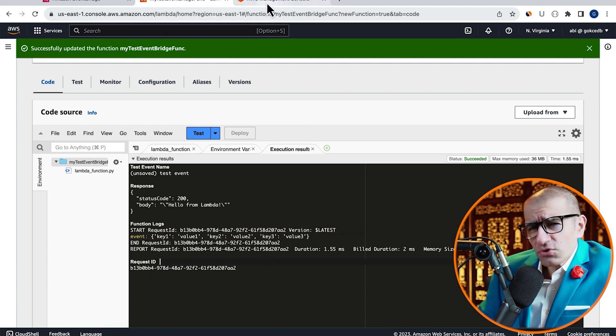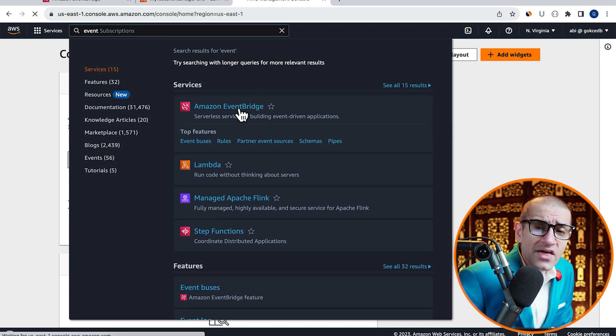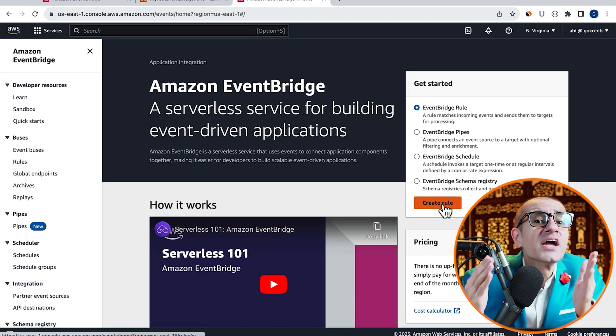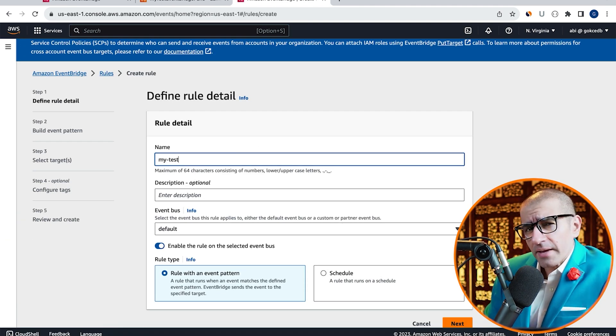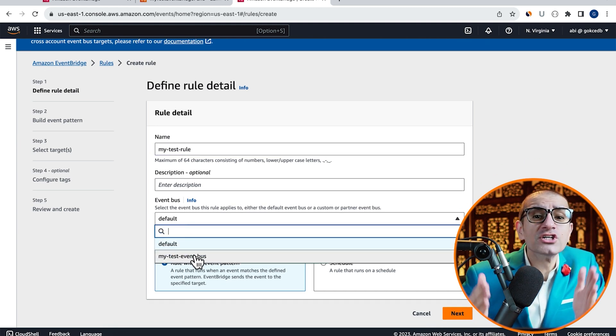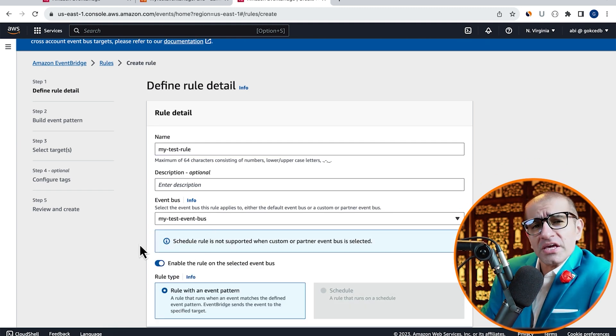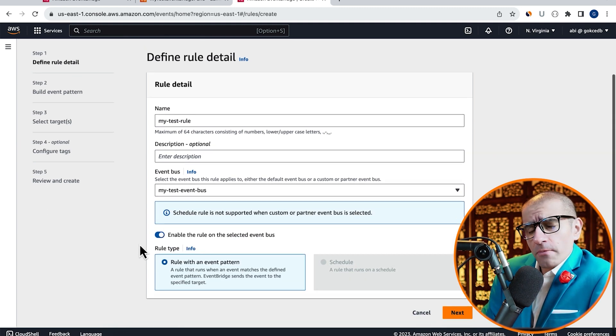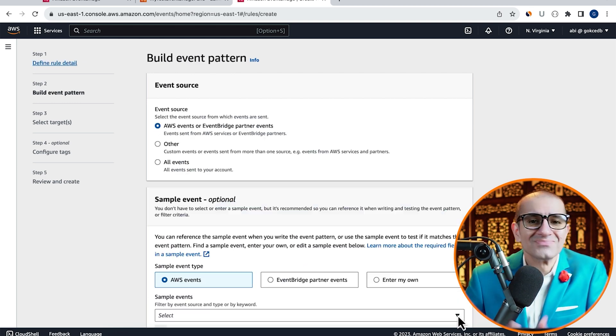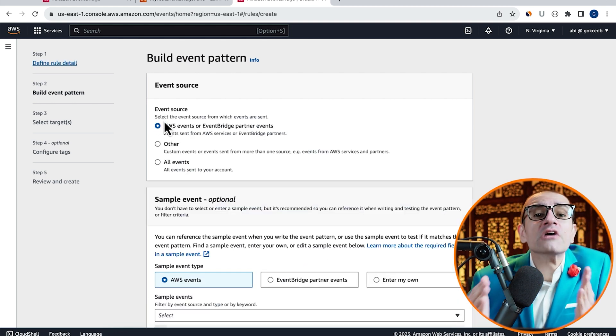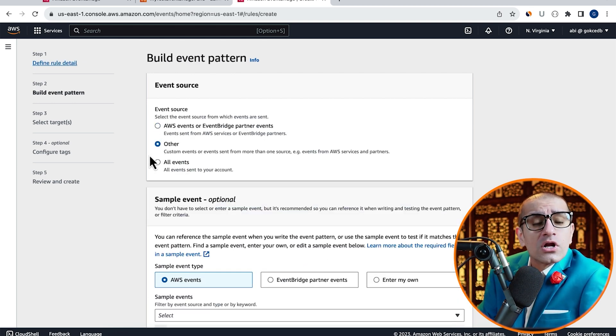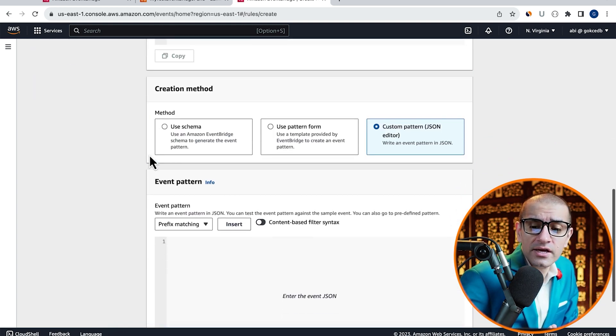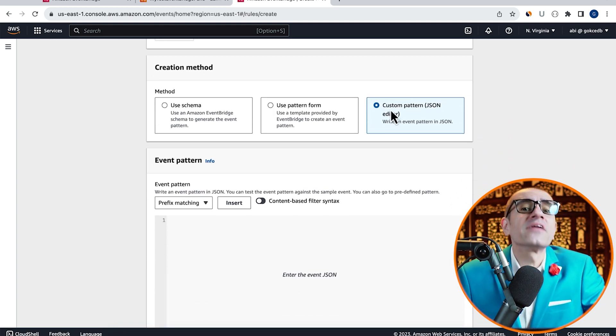Next, let's head to the EventBridge service and this time click on create rule and give it a name. Select the event bus that we just created from the event bus drop down then hit next. Choose other for event source then scroll down to the creation method and select custom pattern.